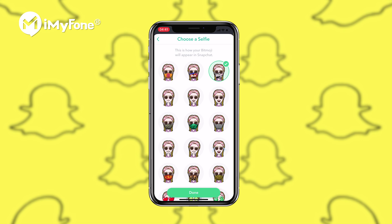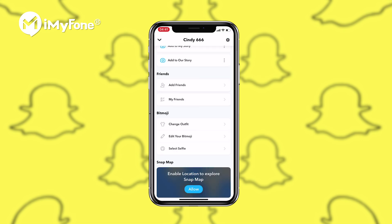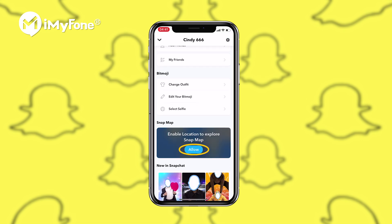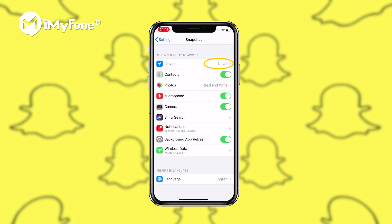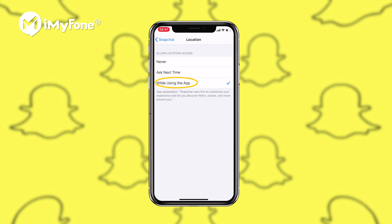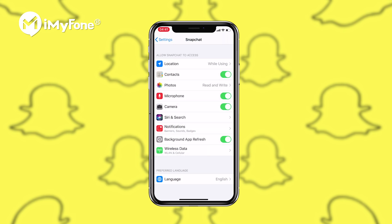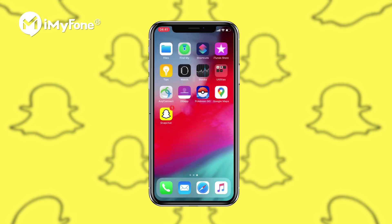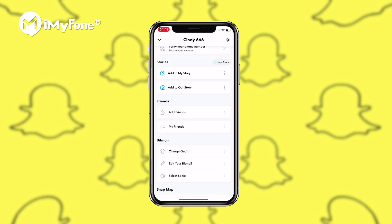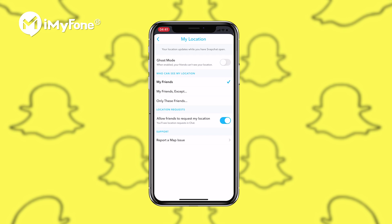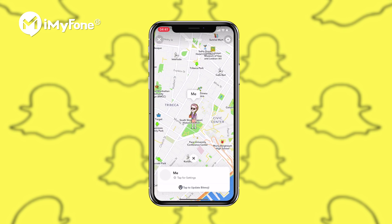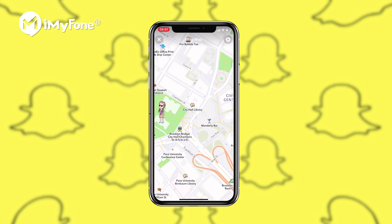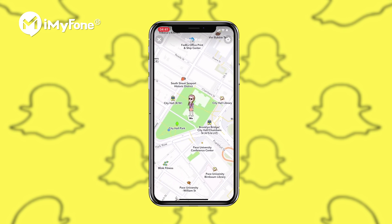In order to enhance customer experience, Snapchat introduced SnapMap to improve the location feature in 2017. Under the hood, SnapMap uses your iPhone's GPS location and reports it to the Snapchat servers.